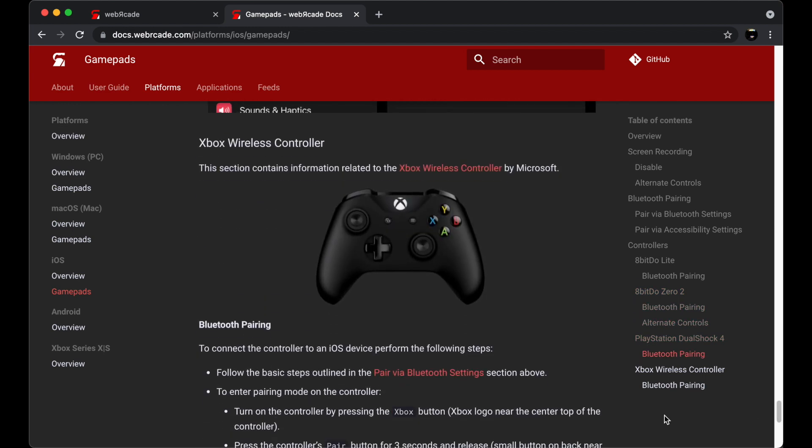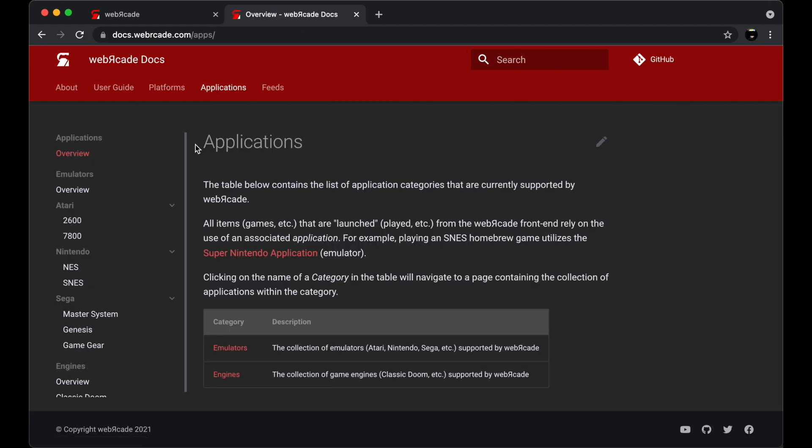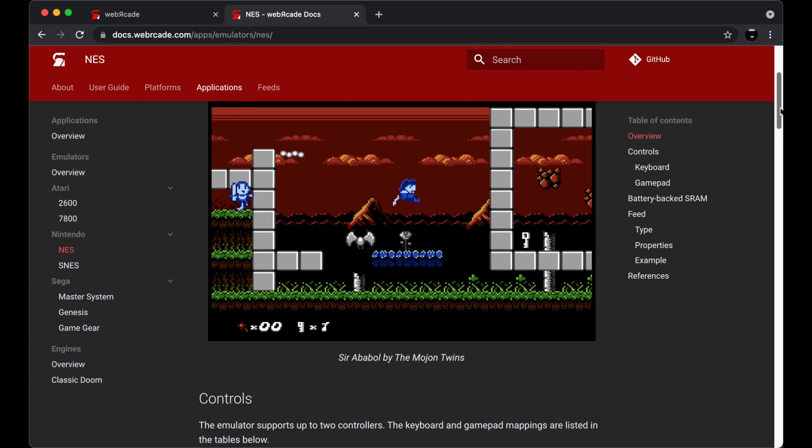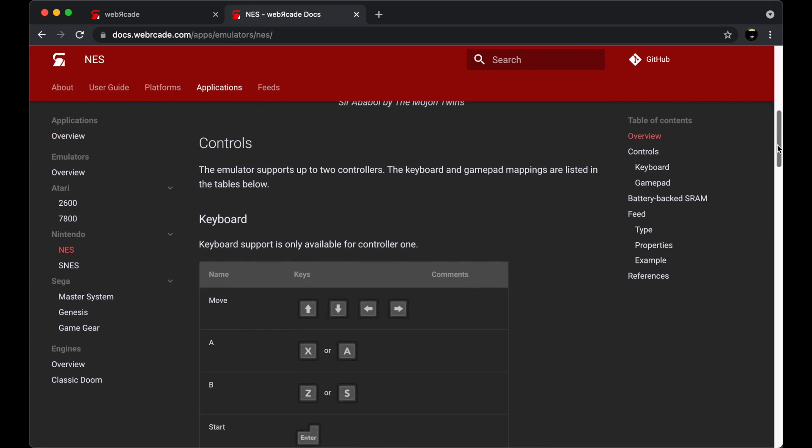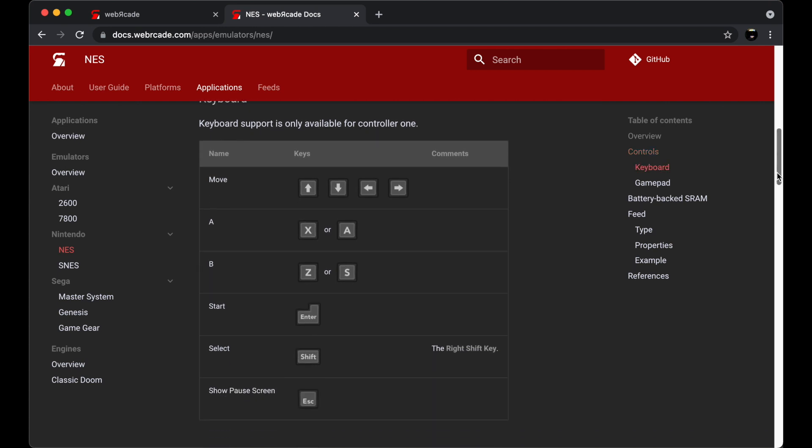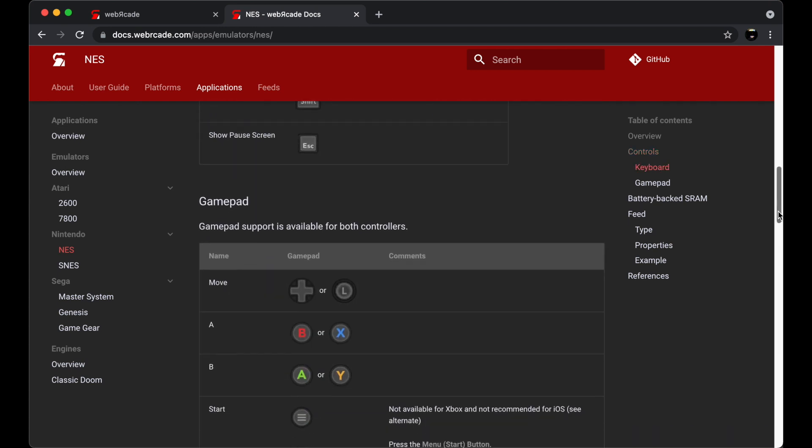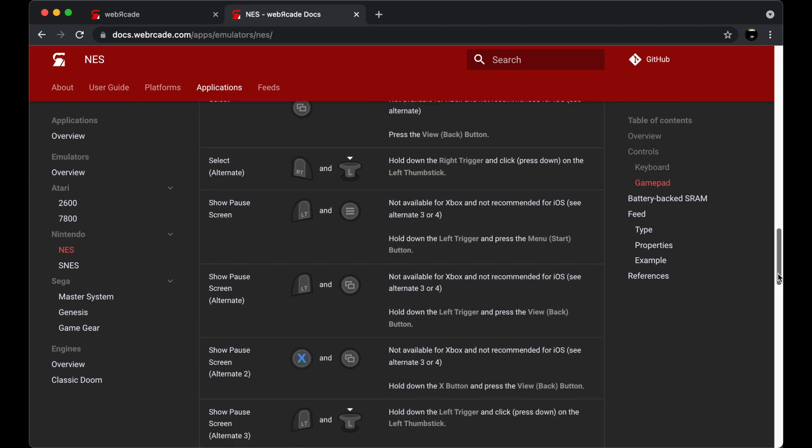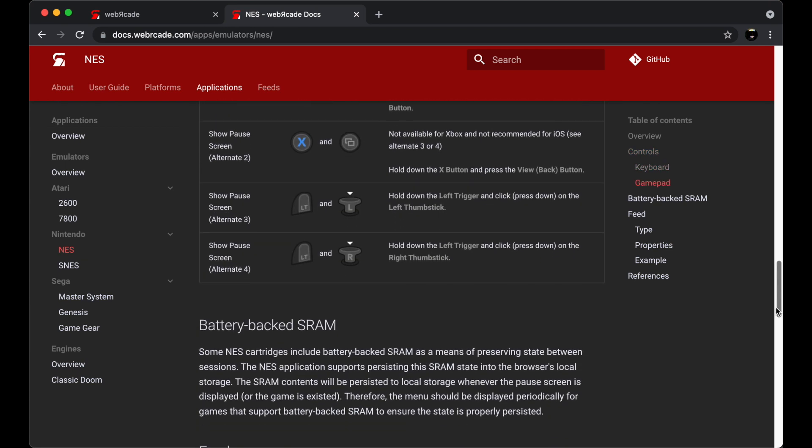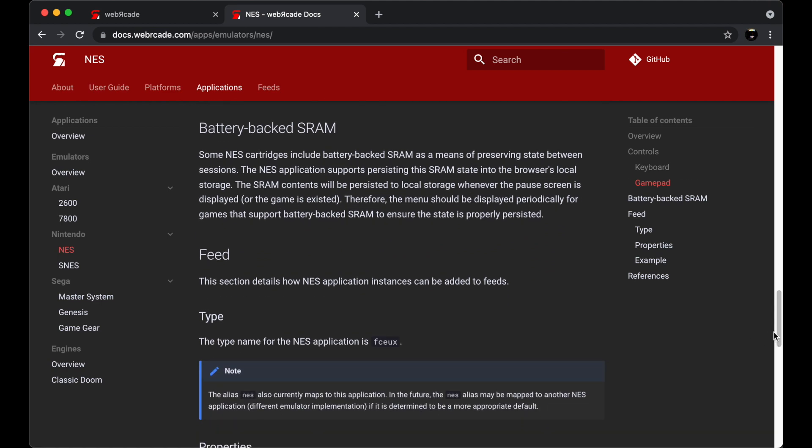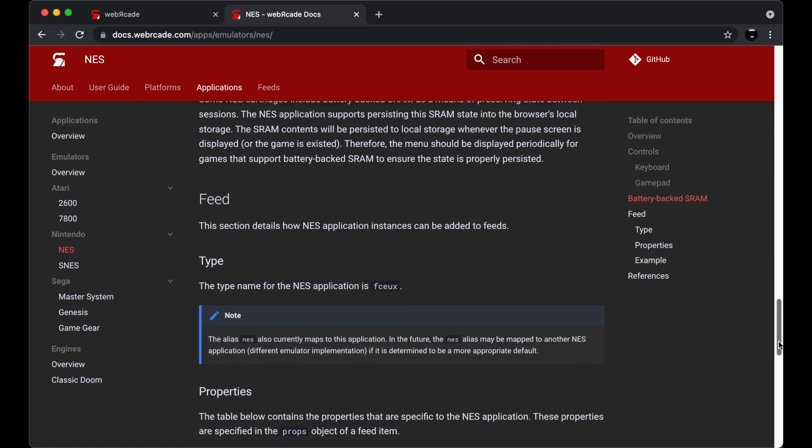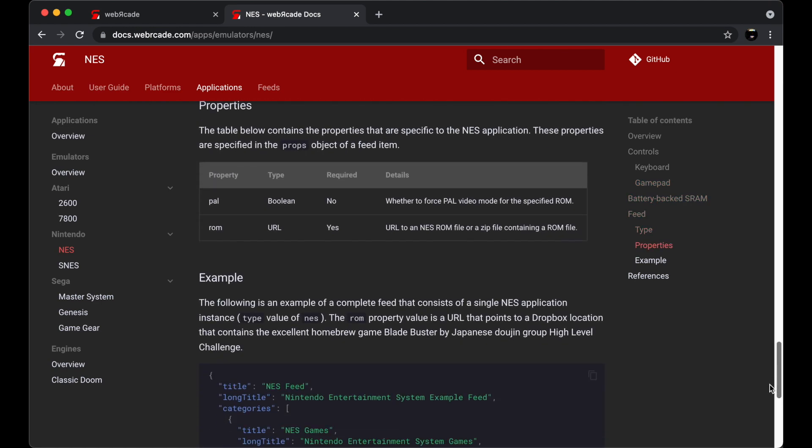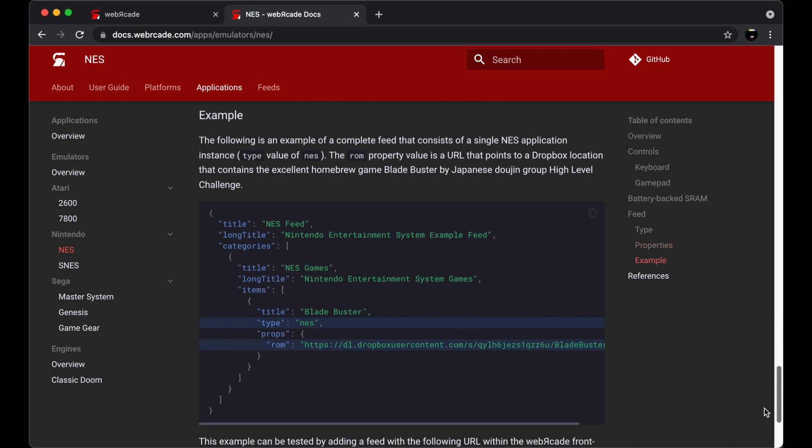Now let's take a quick look at the Applications section. We looked at the Applications section earlier when we viewed the SNES. Application sections include details about that particular application, which can be an emulator or game engine. Primarily, it will focus on controller mappings, information related to any data that's persistently stored, and it includes details describing how to add particular instances of that application to Web Arcade feeds.